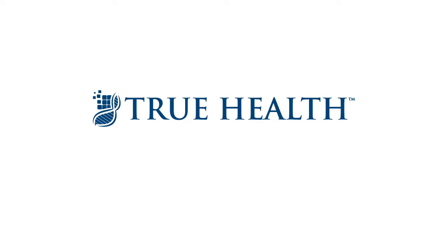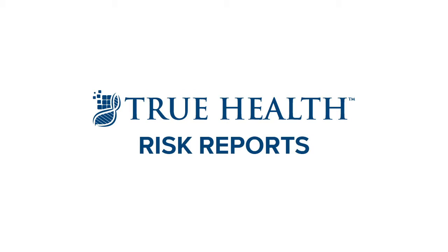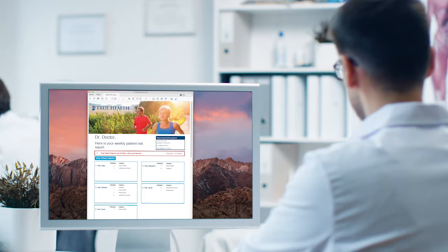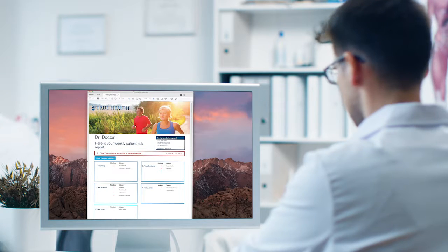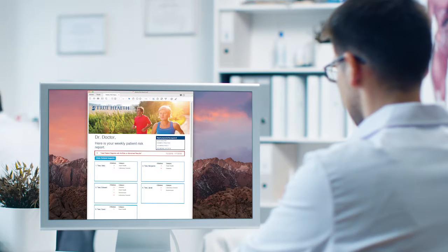True Health is excited to announce Risk Reports, an exclusive new tool that provides you with weekly digital updates for at-risk patient lab results.